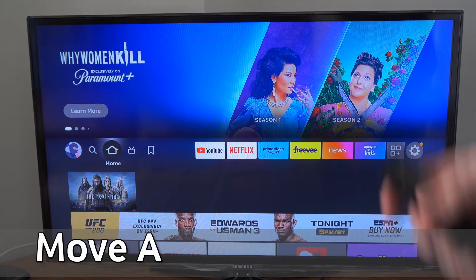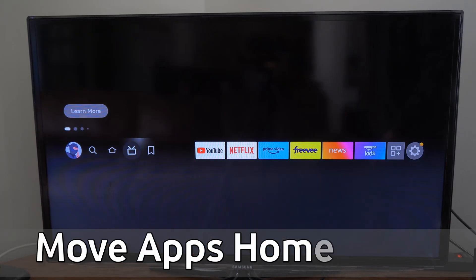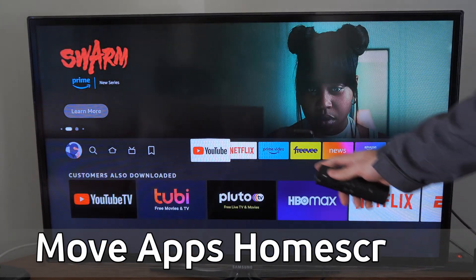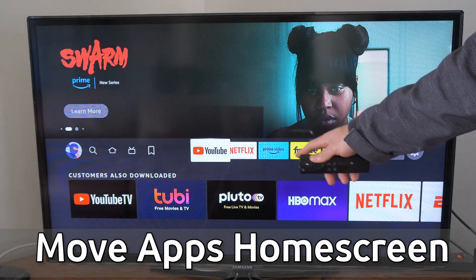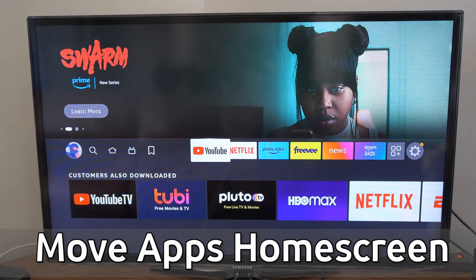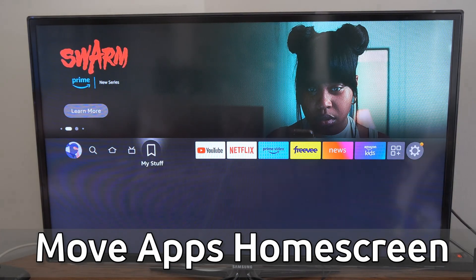Hey everyone, this is Tim from YourSixTech. Today in this video I'm going to show you how to move your applications so you can easily see them on the home screen of the FireStick.